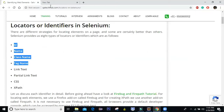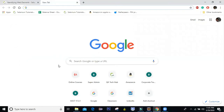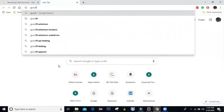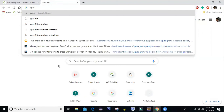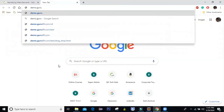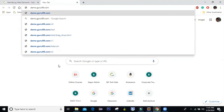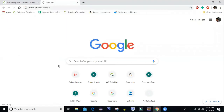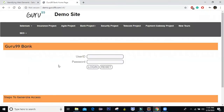To start with, I'm going to work on a very simple website which is the Guru99 bank application. You can type the URL as demo.guru99.com/V4. This is the URL of a dummy website provided by Guru99, which you can use for testing. It's a very basic application and we are going to work with this for our upcoming few sessions.